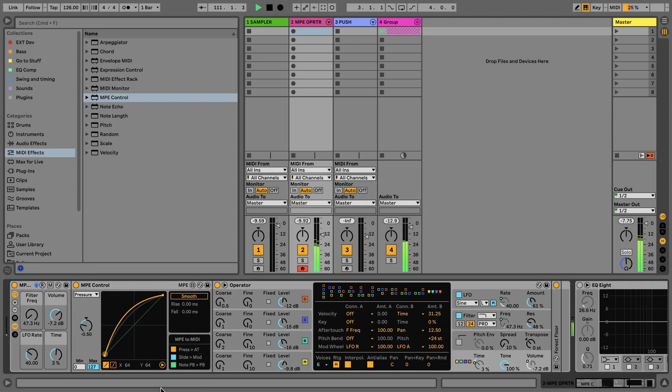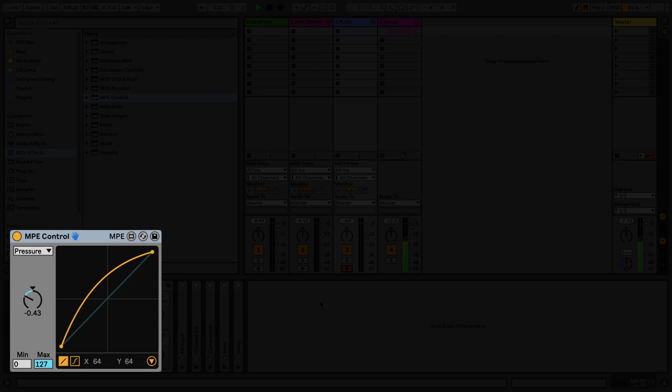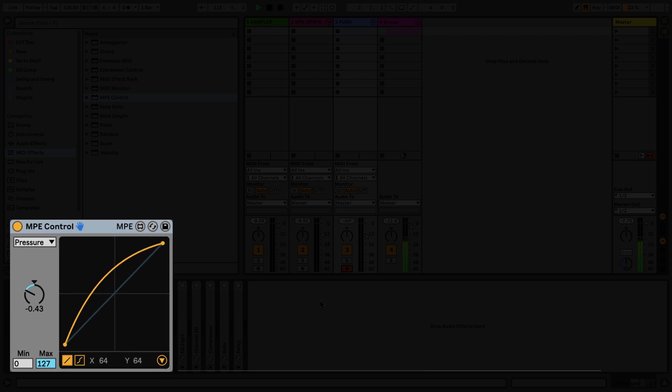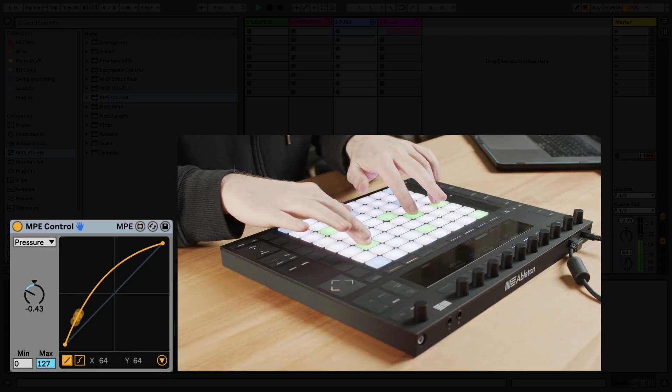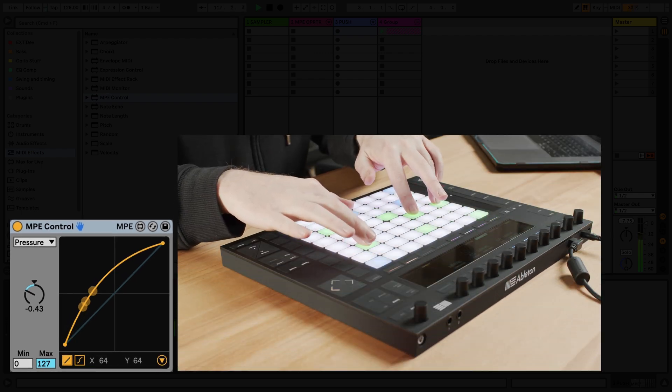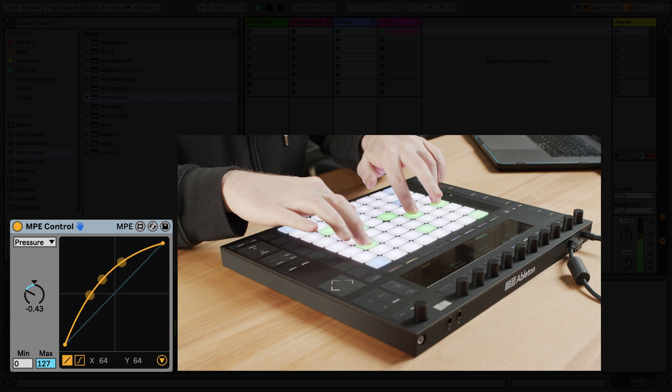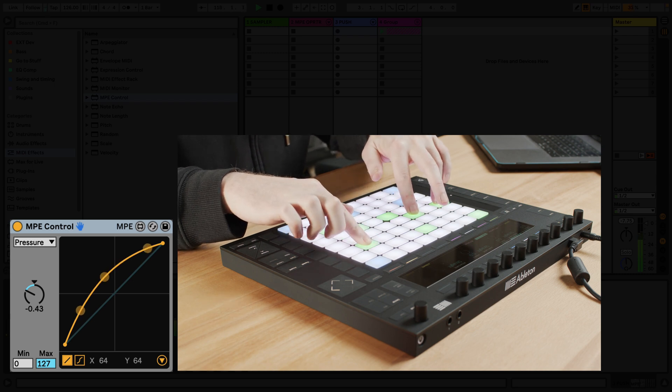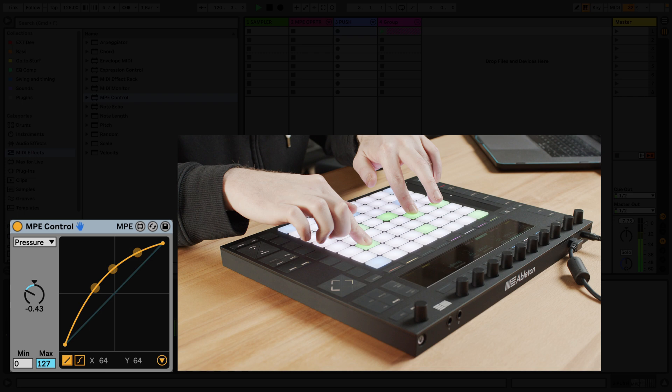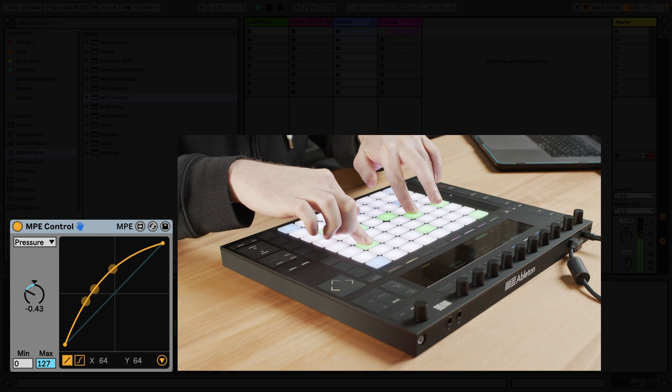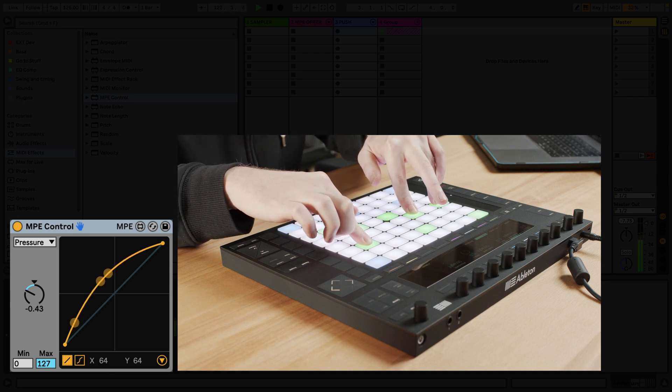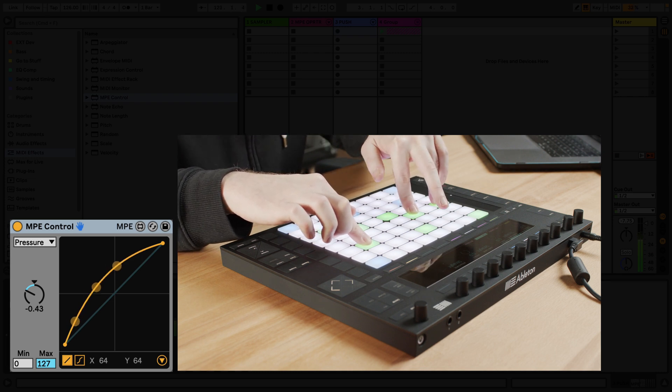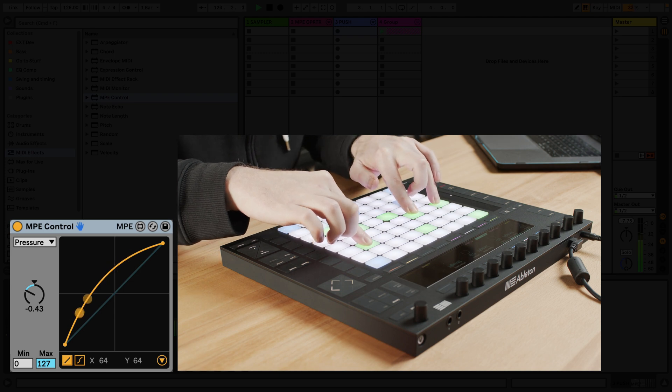As a final demonstration of MPE control, let's look at how you can use this device working with Push. Push now has the ability to utilize polyphonic aftertouch. This means that when you play pads on Push, each of the notes that you play has its own response to aftertouch, meaning that you can play notes and chords with even more expression.